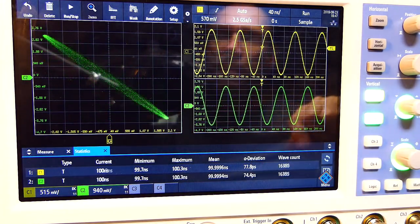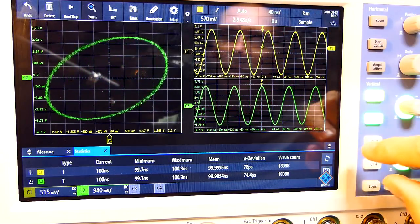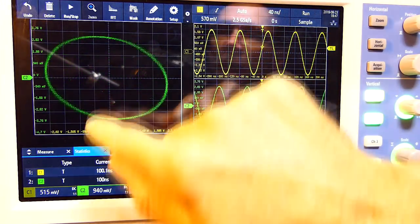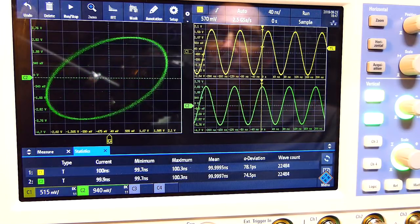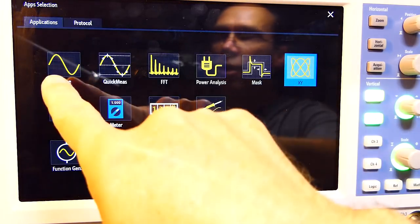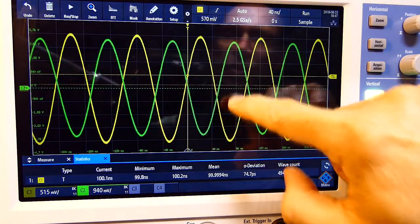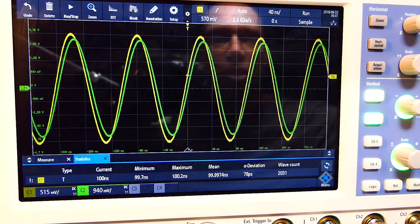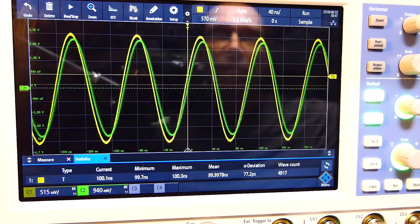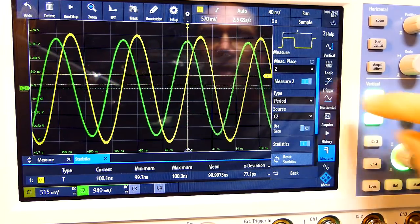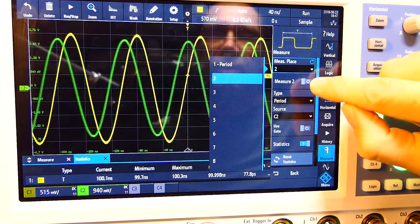Because of the really high resolution, all these numbers — even though they're small — are really sharp and crisp and easy to see. To get out of this, and this is where it takes getting used to driving the scope, you need to go back into the application screen, go back to scope, and that brings you to your standard scope view. Then you can go into measurements and switch off your individual measurements.